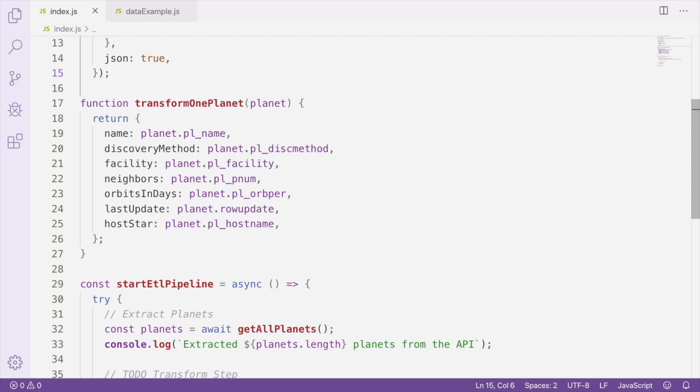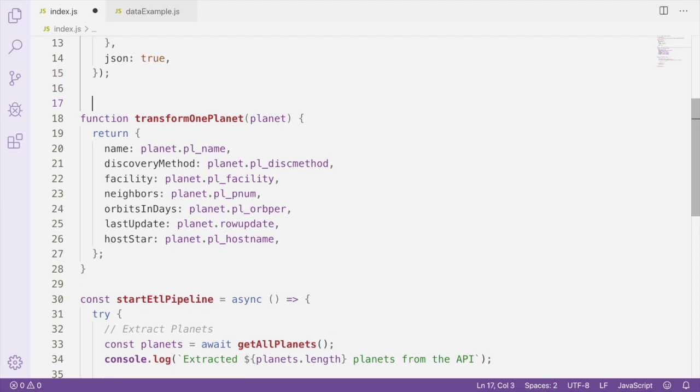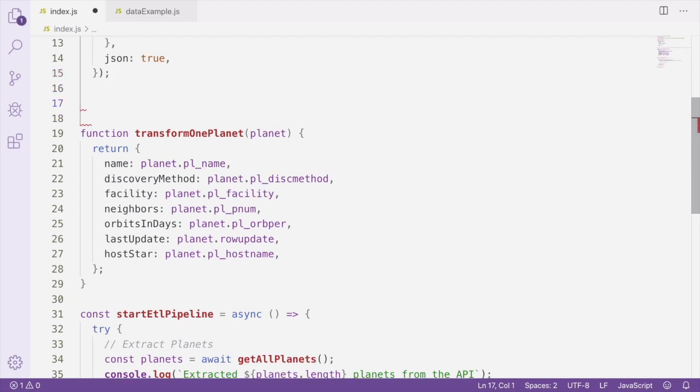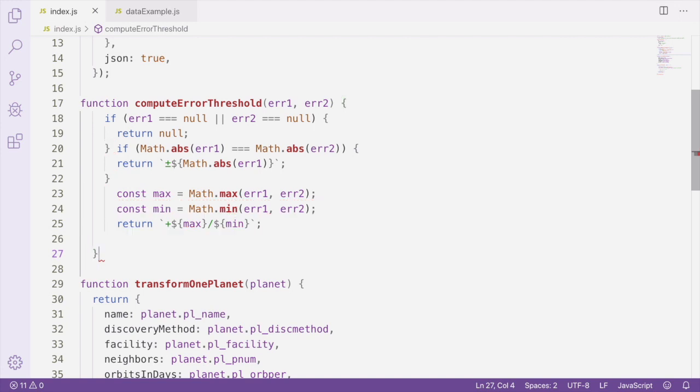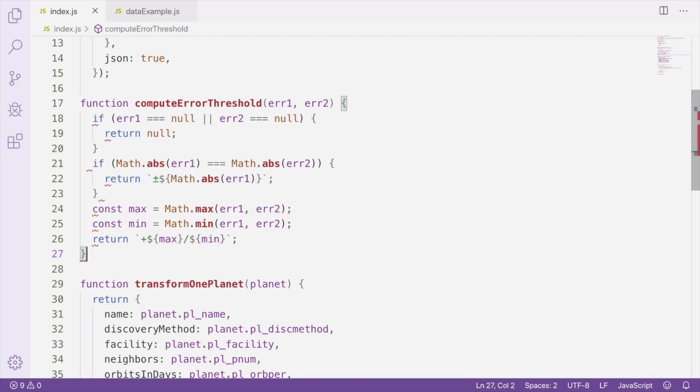If you later want to change how the values are being computed, you can just change the function instead of having to track down everywhere that it's being used. In our dataset, one or both of the error values might be null. So first in this function, we're going to check if either value is null, and if it is, we're going to return null for this value.